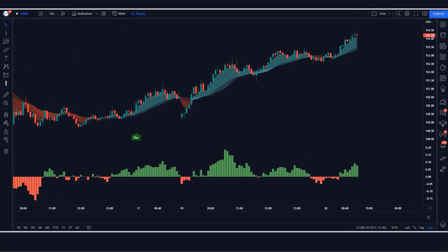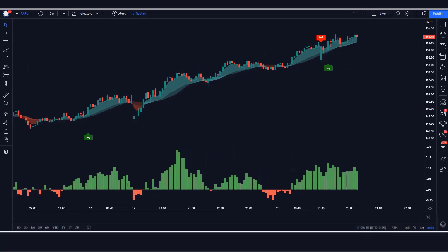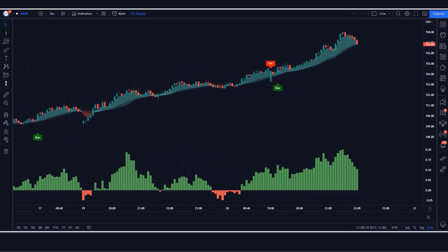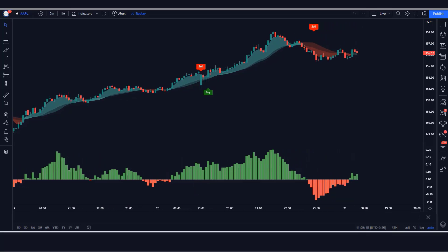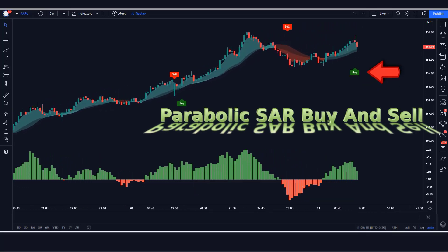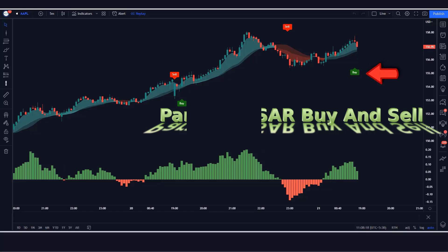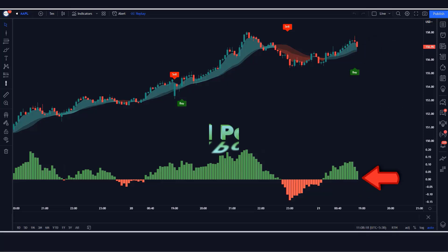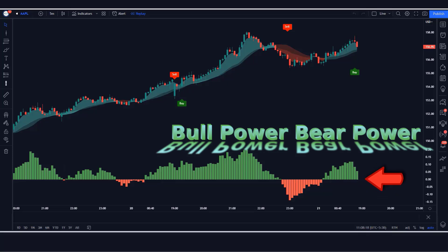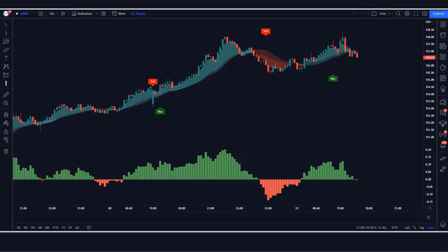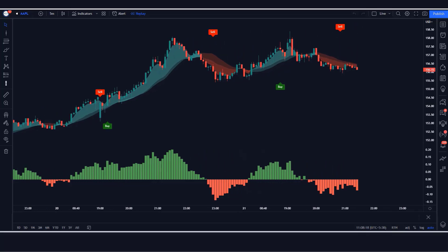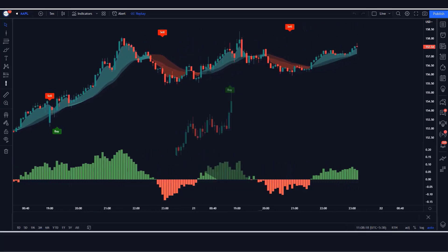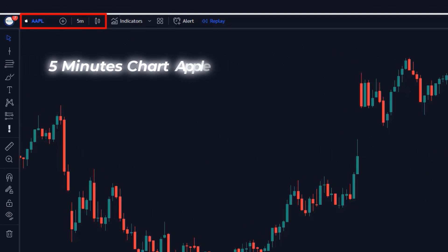First of all, let us learn about the trading tools. The buy and sell indicator we see in the chart is called the Parabolic SAR buy and sell indicator. The green and red cloud color indicator we see in the chart is called the BT Cloud indicator. The indicator at the bottom we call the Bull Power Bear Power histogram. Now let's open the five minute chart of Apple.